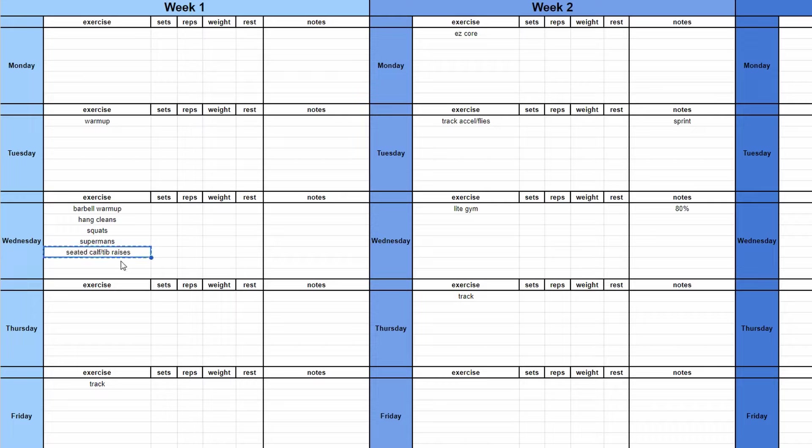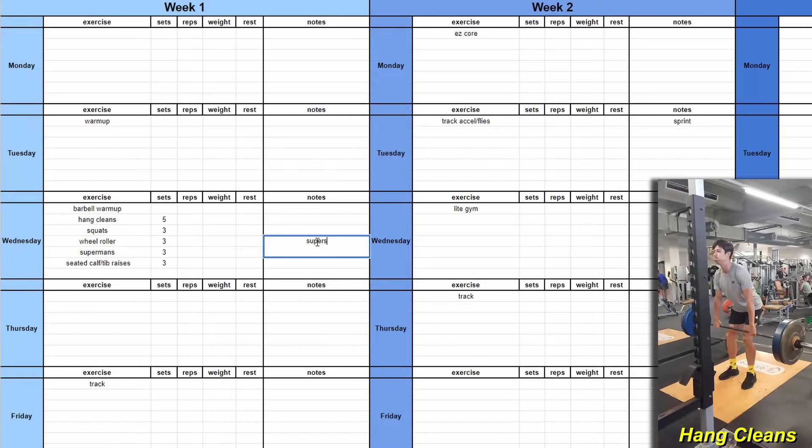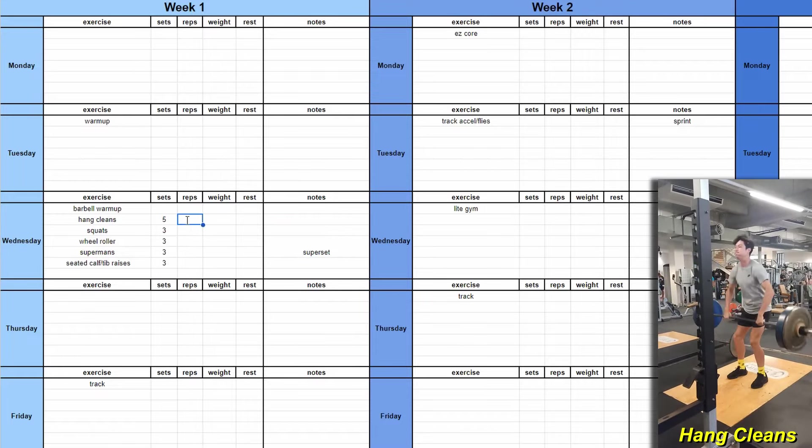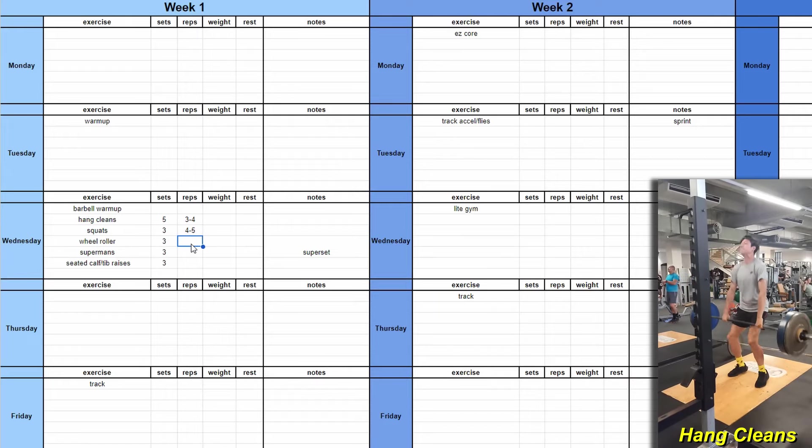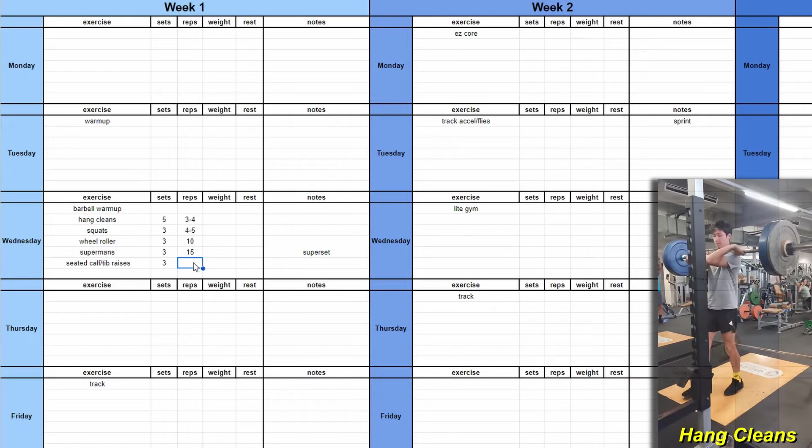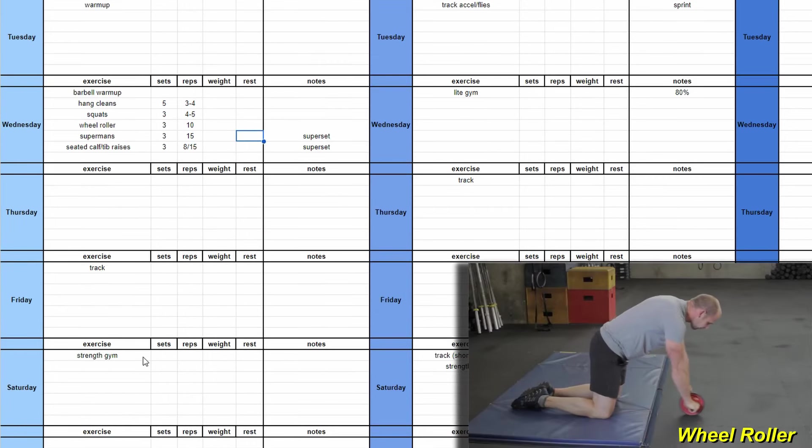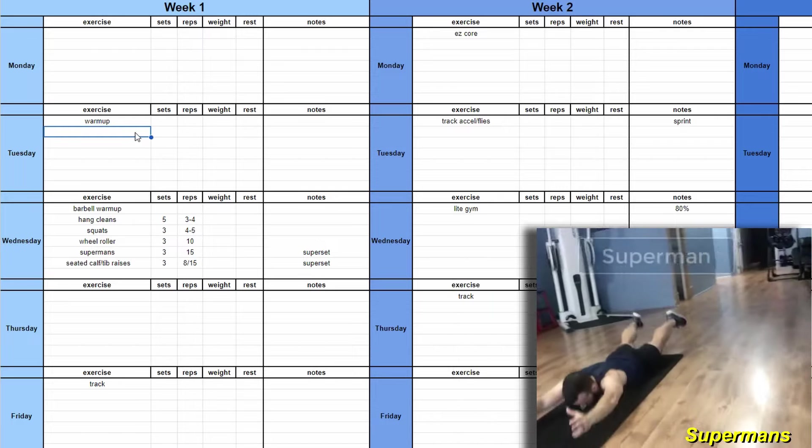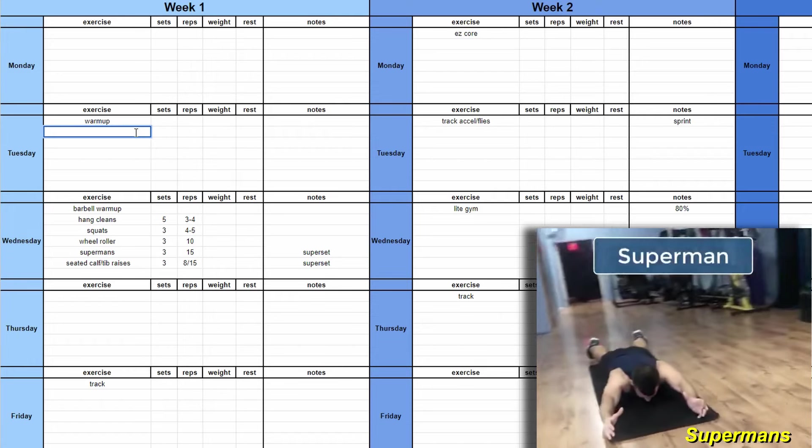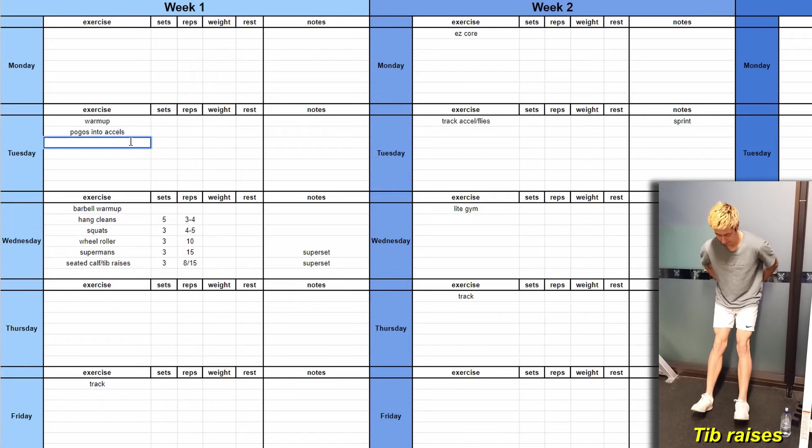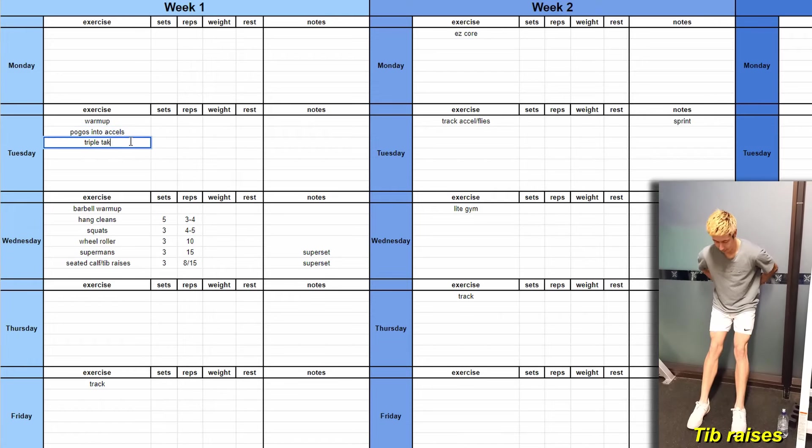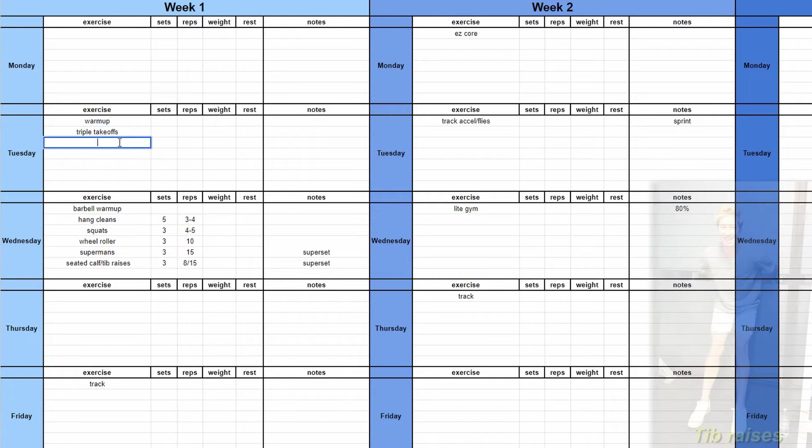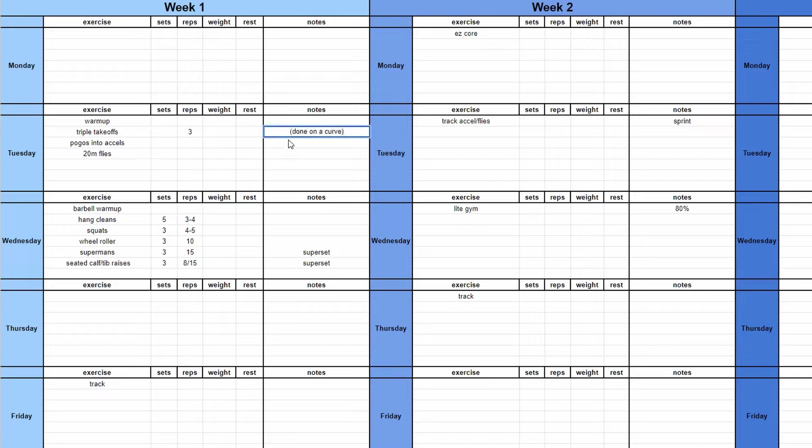I actually start with my Wednesday gym session because I find the gym sessions are easier to plan. I start off with a barbell warmup, doing hang cleans and squats as my main two movements. My main movement being five sets of really intense work and squats being the main strength movement for that day. Then I move into some ab stuff, the wheel roller, superman's, and then seated calf and tib raises as a superset. It's not a heap of back to back leg smashing exercises. It's one major movement I'm working on, which is the power movement, because this is a power gym session. And then the squats just for mainly maintenance strength.